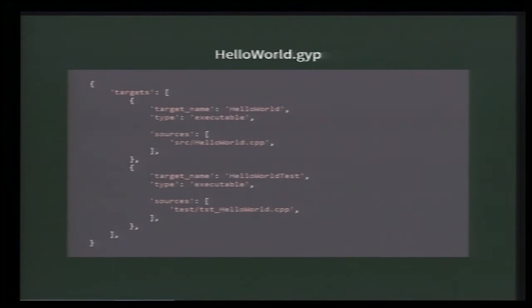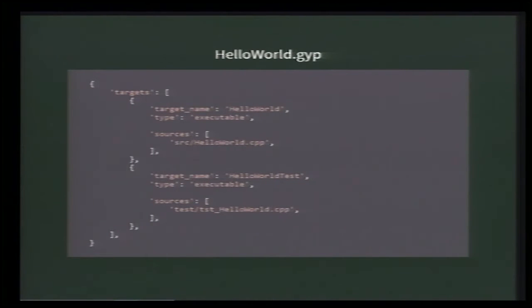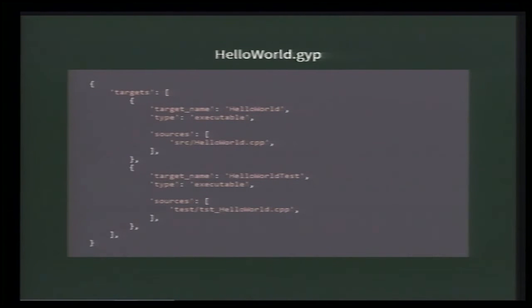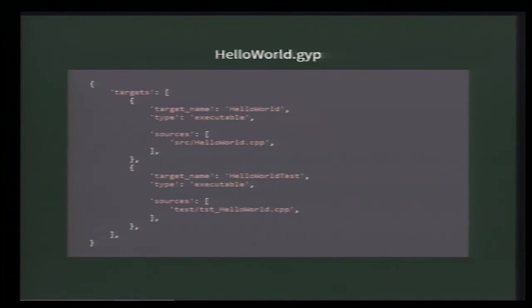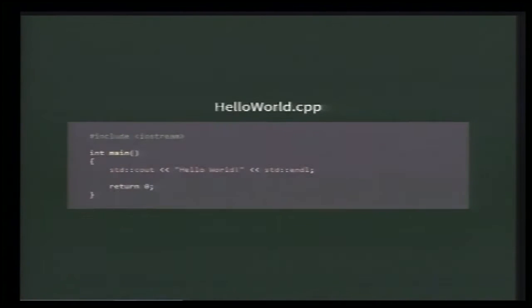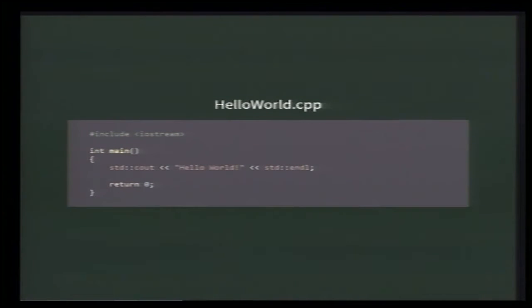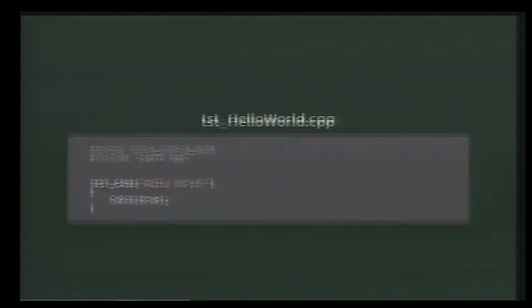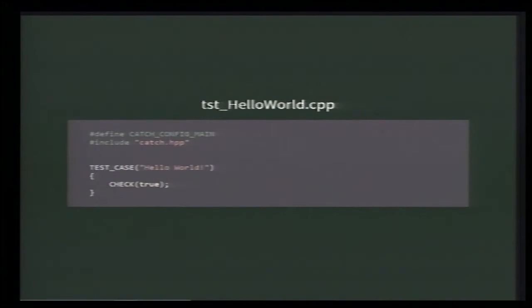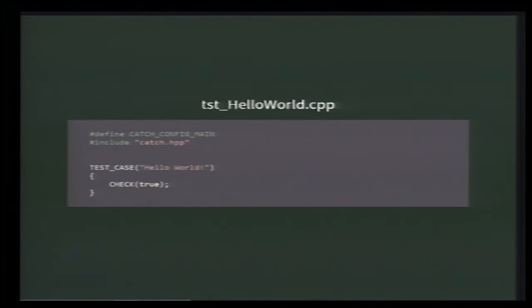Now, let's have a look at HelloWorld.gyp. Here, two targets are declared: HelloWorld and HelloWorldTest. They both will produce one executable built from one source file. So, pretty simple. Pretty easy. You might find the GYP syntax familiar, and that would make sense because it's a Python dictionary, actually. The content of HelloWorld.cpp is straightforward - classic C++ Hello World. And in TestHelloWorld.cpp, we use the Catch test framework to just write this really dummy unit test that always passes.